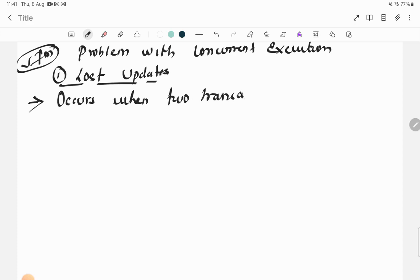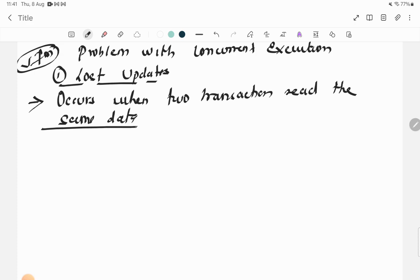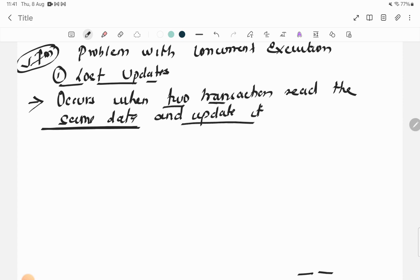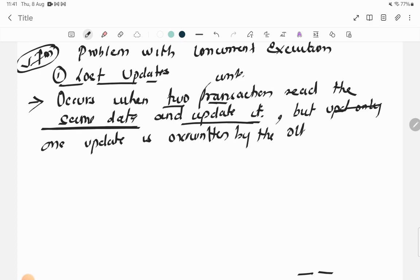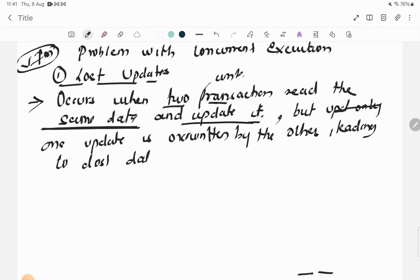Lost Update occurs when two transactions read the same data and try to update it, but one update is overwritten by the other, leading to lost data change. Two different persons trying to access and update the same data results in only one update surviving.